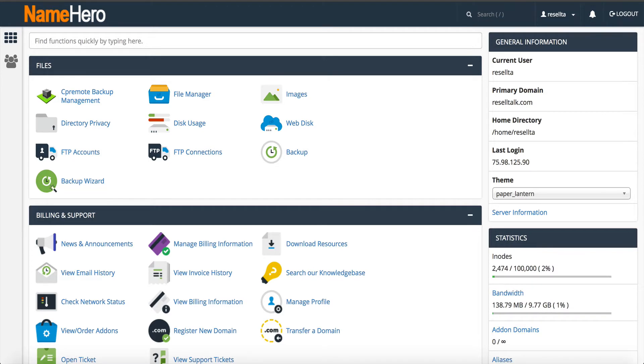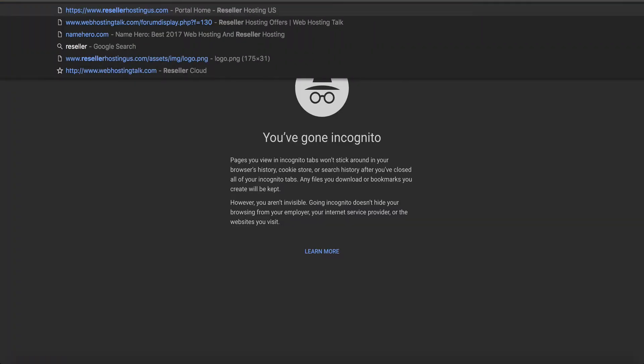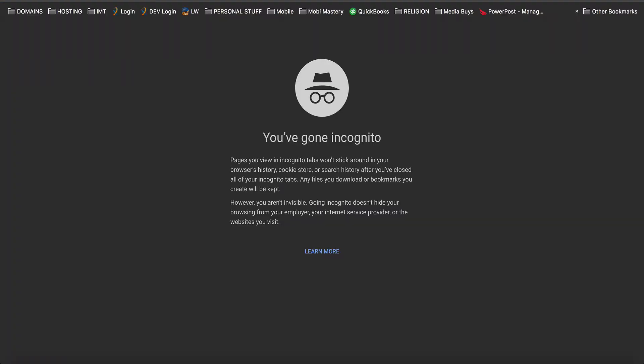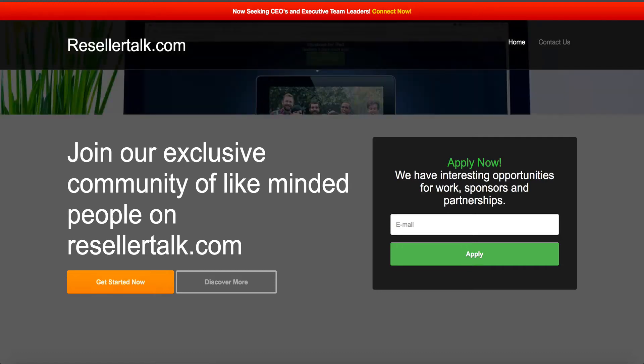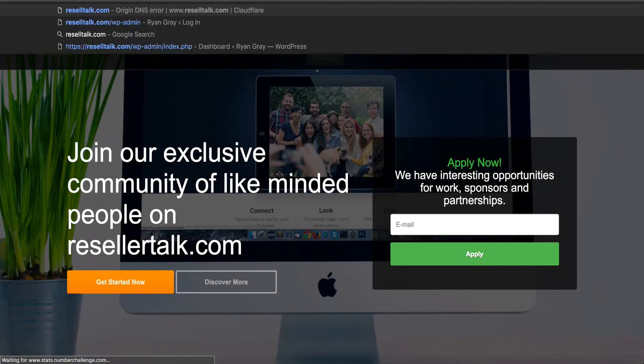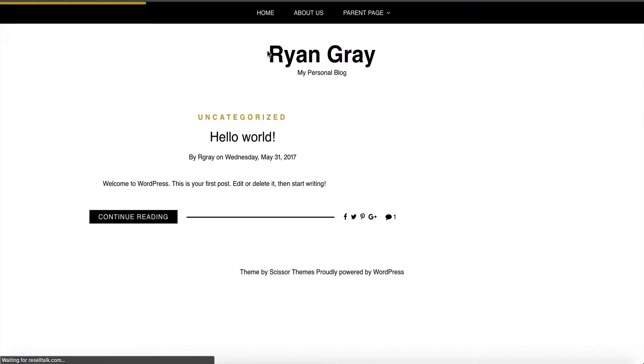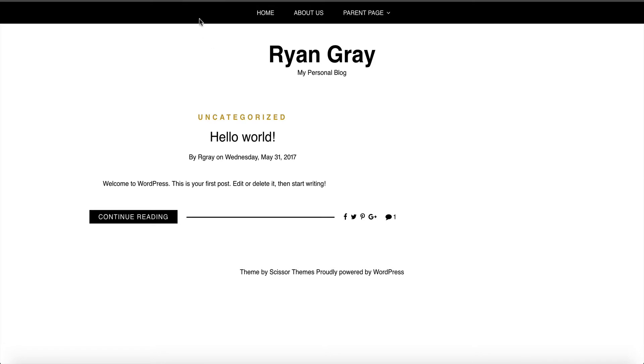My example domain here is resellertalk.com. You can see I've got just my personal blog. This is Ryan Gray, my personal blog and this is my WordPress page. It's quite a simple page. Now what I want to do is I want to work on this and then I want to set it back live. So I want to set up the staging environment.